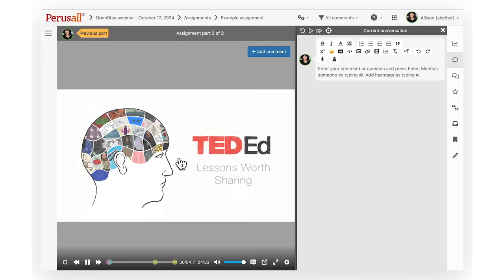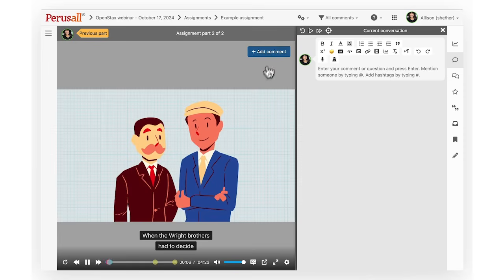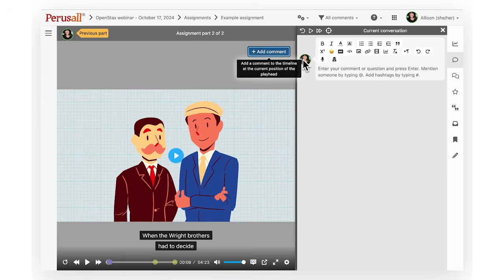You can comment on videos by clicking the blue add comment button located on the upper right hand corner of the video. The video will pause and you can write your comment.